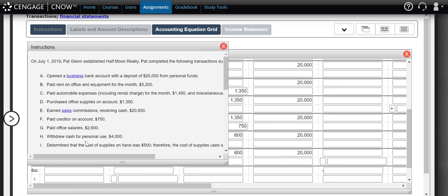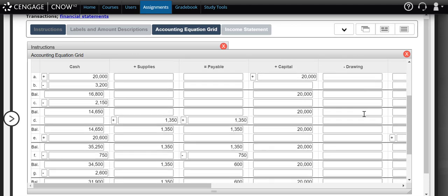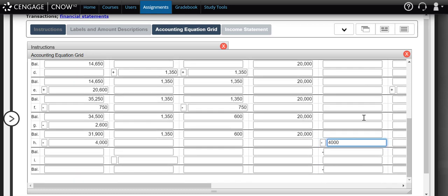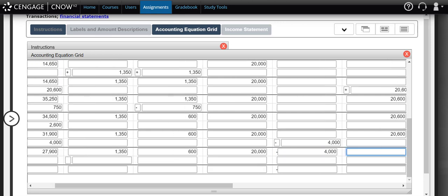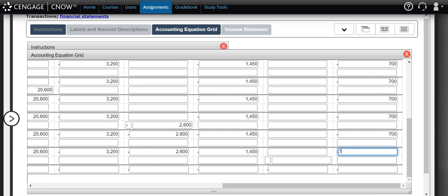In transaction H, the owner withdrew cash for personal use. We know cash is involved and we're withdrawing it from the business, meaning we'll have less of it. When an owner takes money out of the business it affects their drawing account — they're taking four thousand dollars. Withdrawals reduce the value of owner's equity just like expenses. After updating: twenty-seven thousand nine hundred in cash, thirteen fifty in supplies, six hundred in accounts payable, twenty thousand in capital, four thousand in withdrawals, twenty thousand six hundred in sales commission revenue, thirty-two hundred in rent, twenty-six hundred in salaries, fourteen fifty in auto, and seven hundred in miscellaneous.